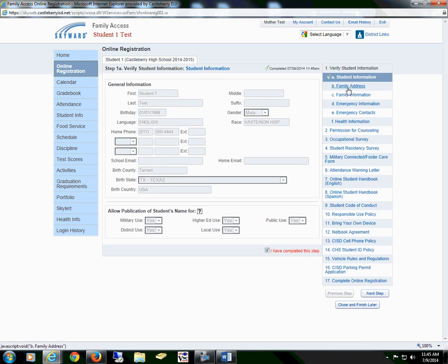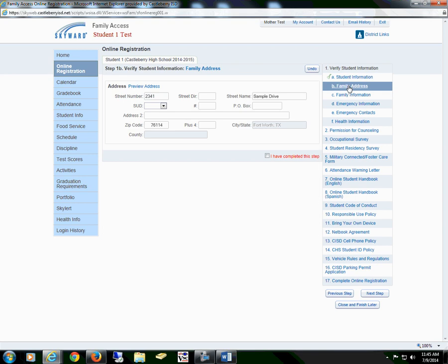You will then go to Section B, Family Address. If your address is correct, you will check the box that I have completed this step.